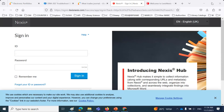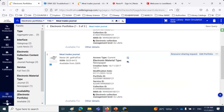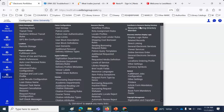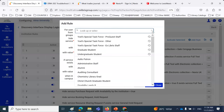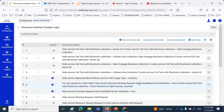Restricting users can also be done via the discovery interface display logic rule — you can apply a rule only to specific user groups. When we set up the display logic rule, there's an option to limit it by user group. There's also a parameter called 'user groups with restricted access' mentioned in chat, which may address some of those scenarios.